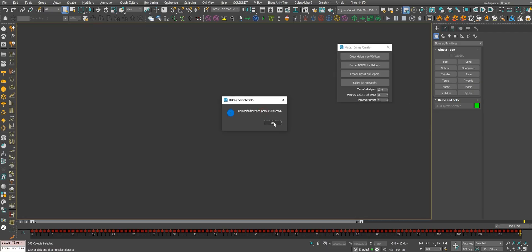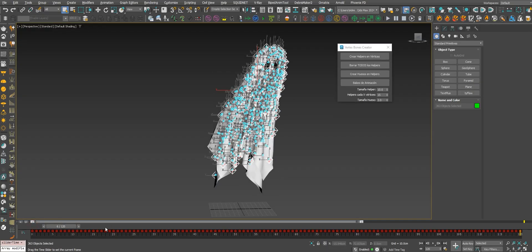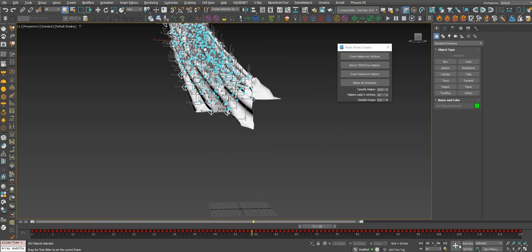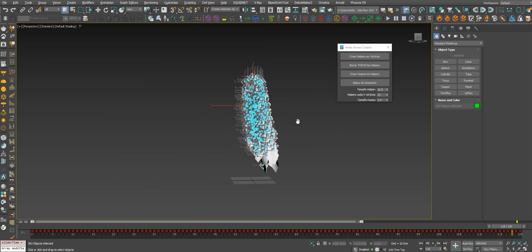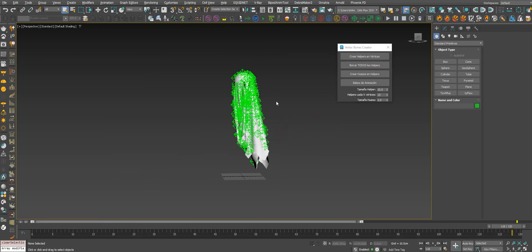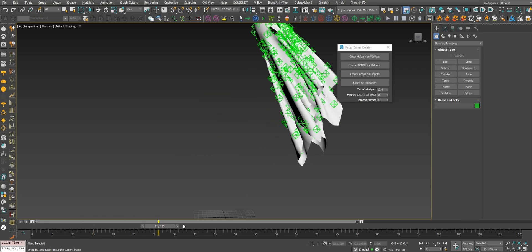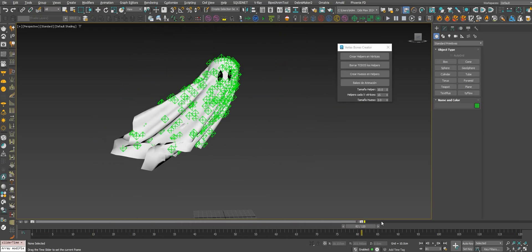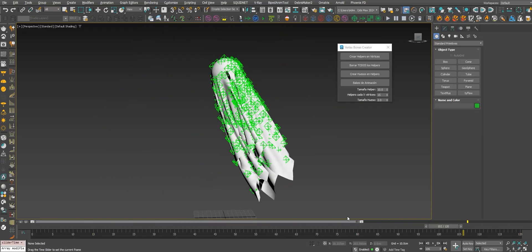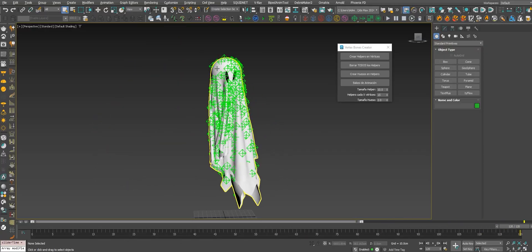Once it's finished, we got the animation. You can delete all the helpers, you don't need them anymore because the animation is already there. Let's go into the mesh now.